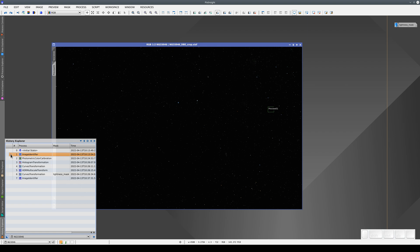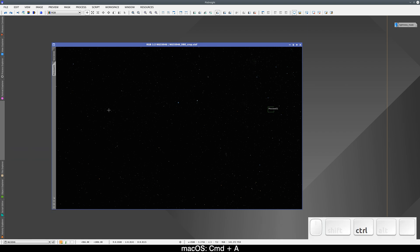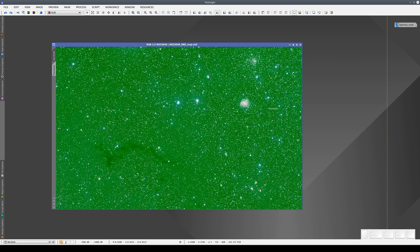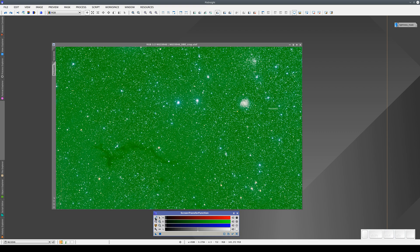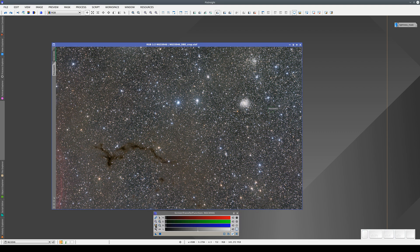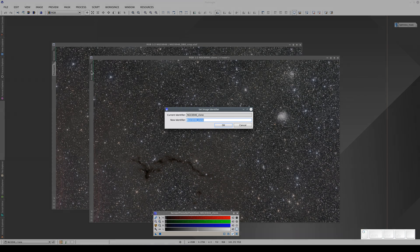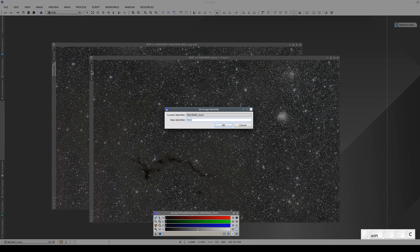Remember, at this stage, the image is still linear, so we need to press Ctrl-A to display the image with the STF. The background of this image isn't neutralized, so we need to unlink the RGB channels in the STF. At this point, we're going to create an exact copy of the image. We're going to call it NGC6946 underscore CC for color calibration.